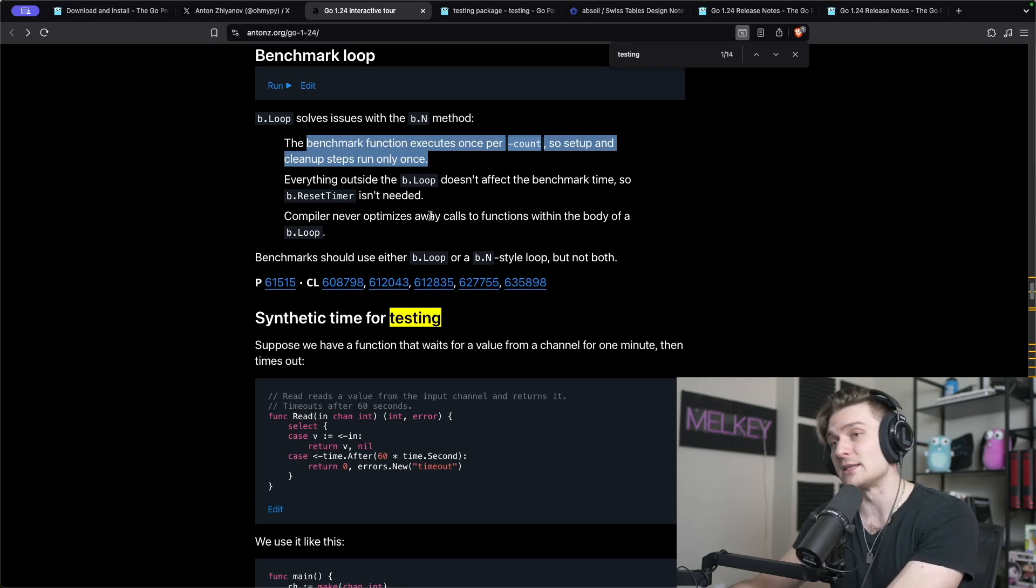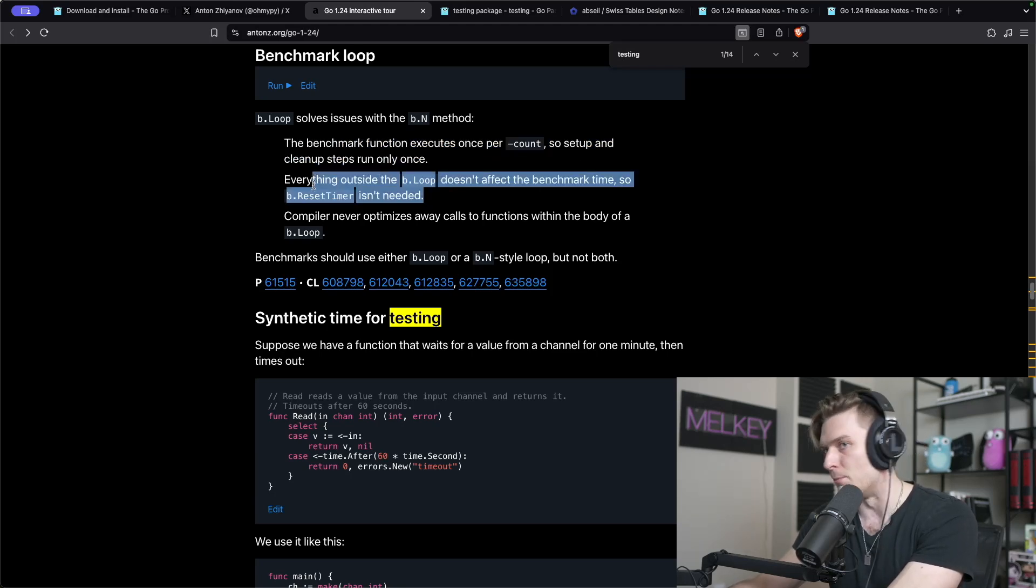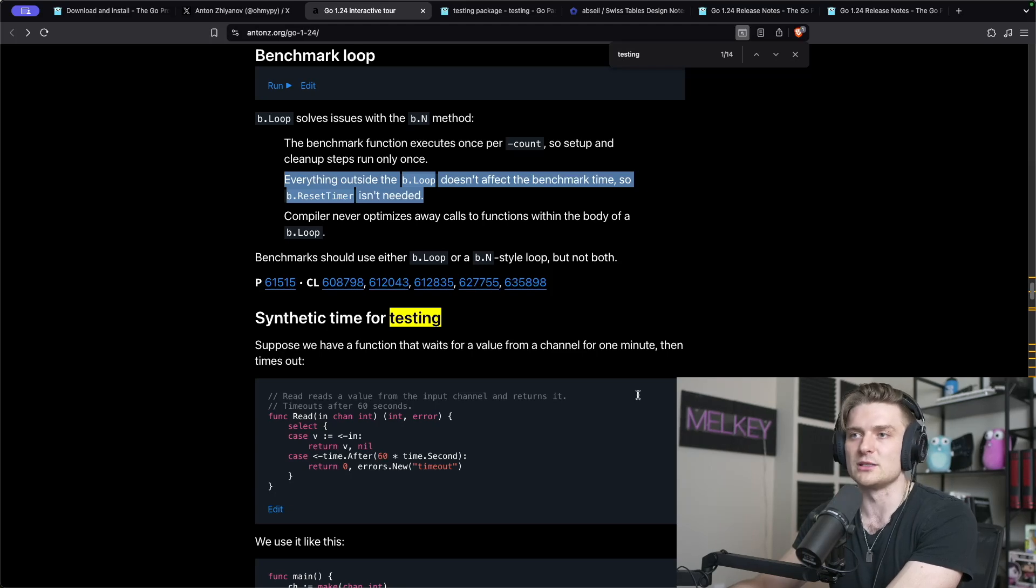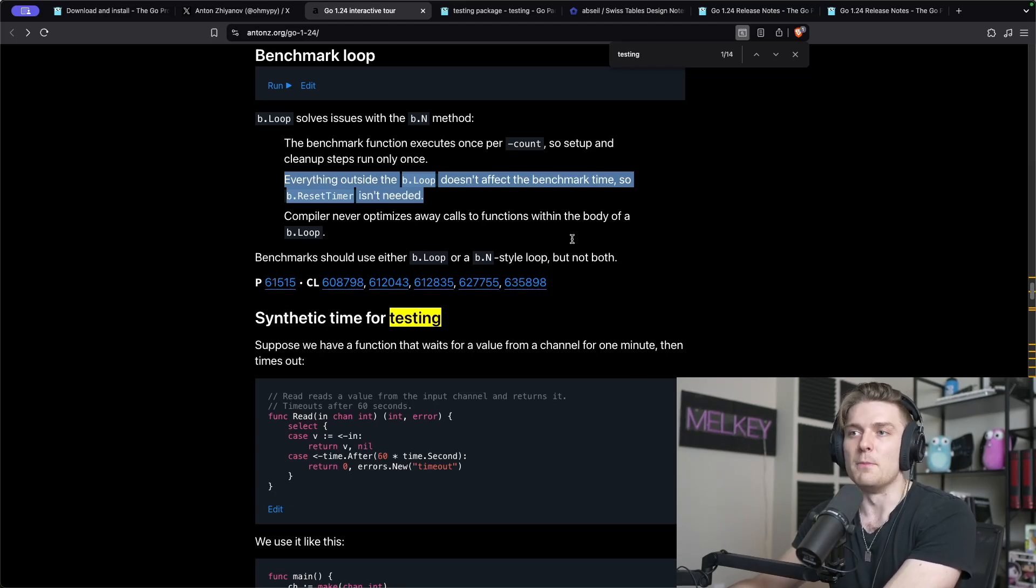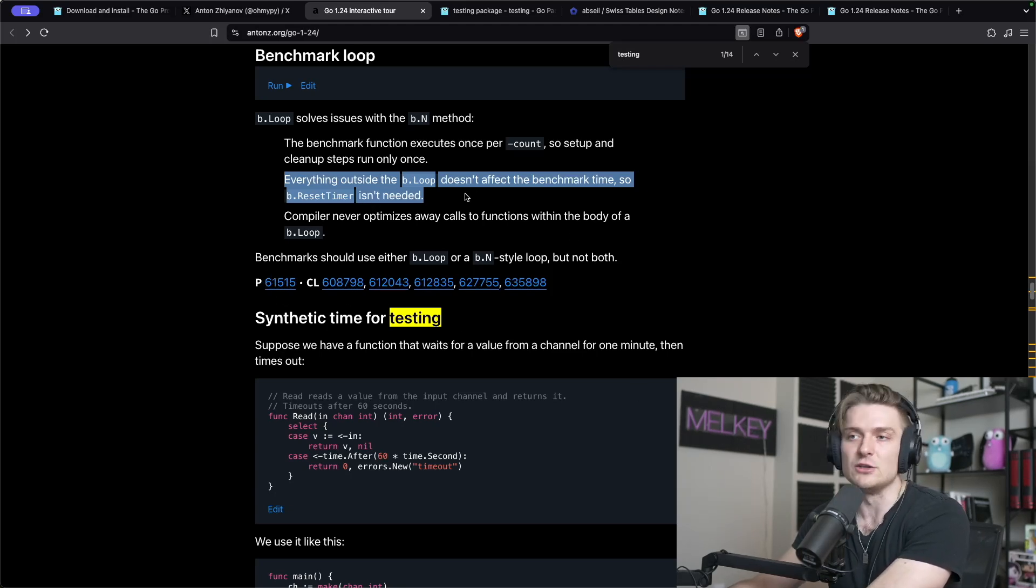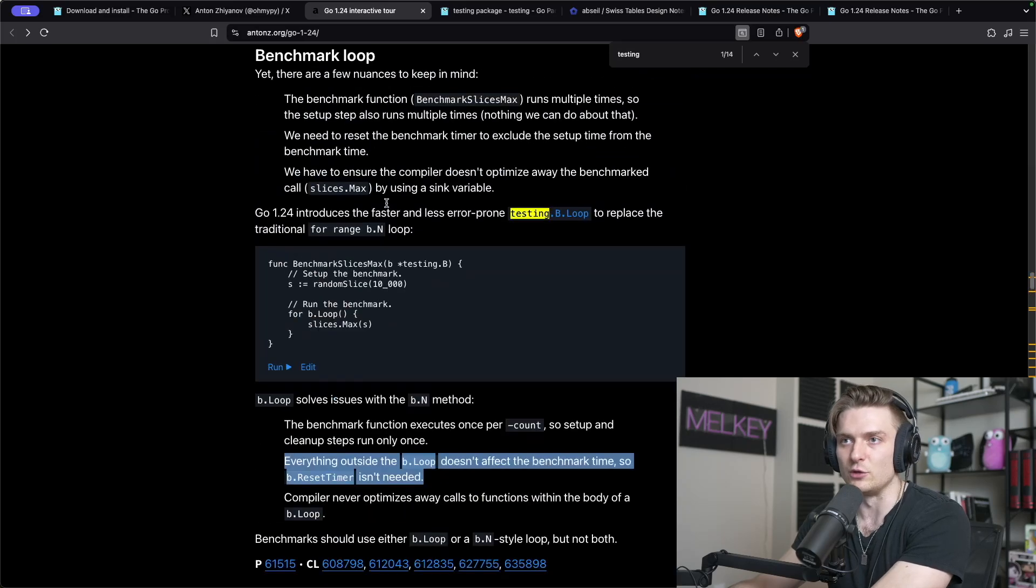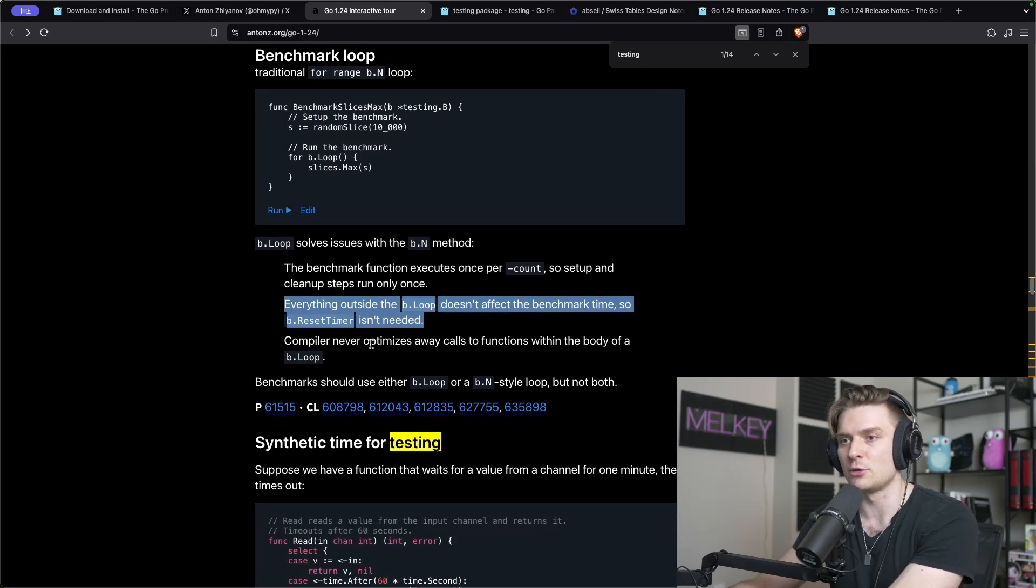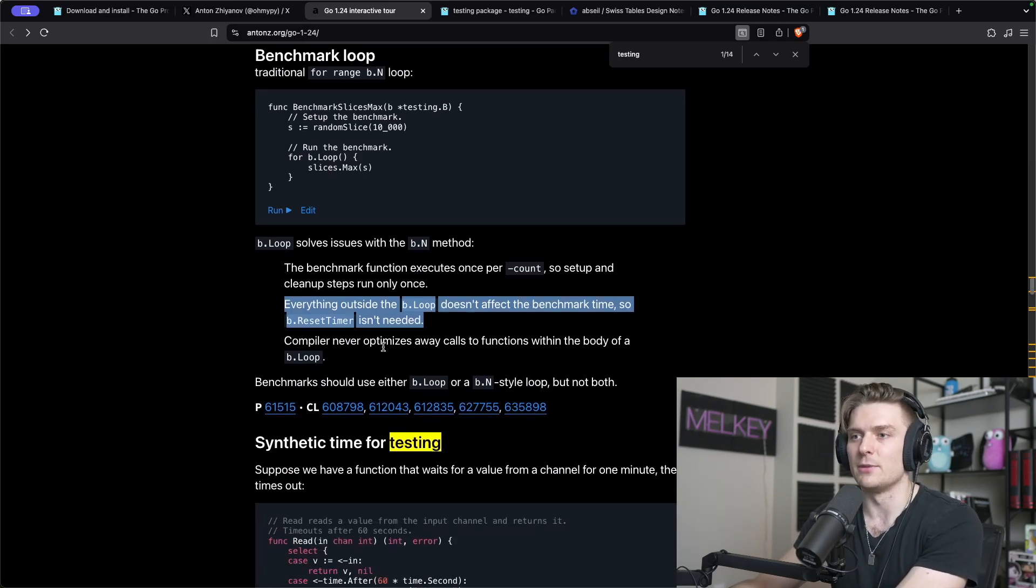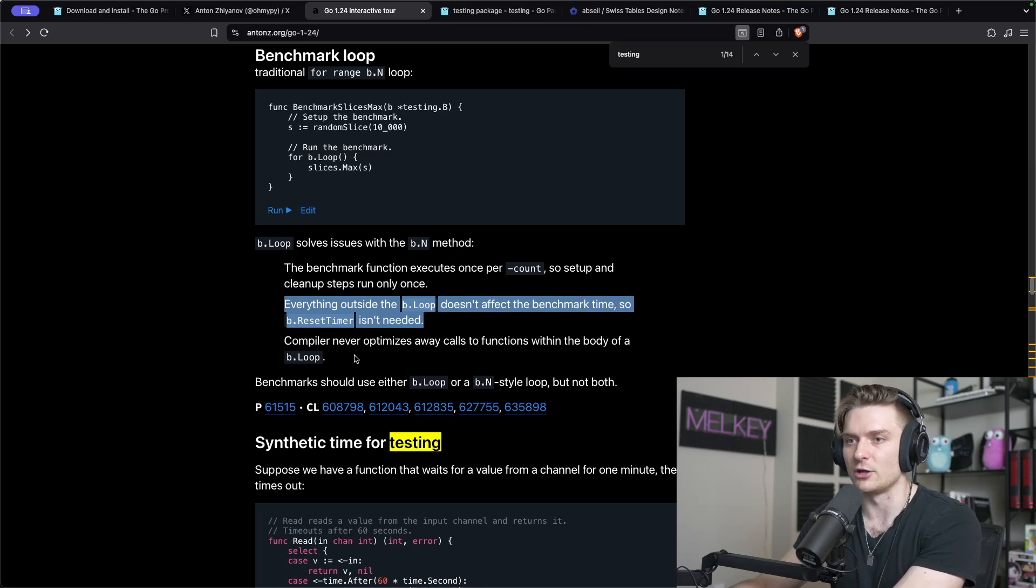Everything outside the loop doesn't affect the benchmark time. This is probably the best thing for it because there's some other things that can mess up the actual timer that you're passing into your loop and through the range function that could contaminate your actual benchmarks.